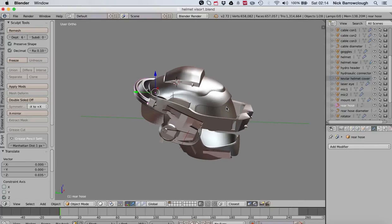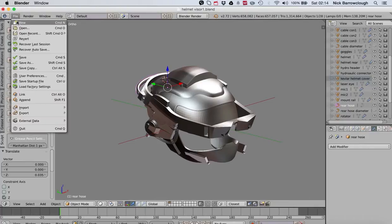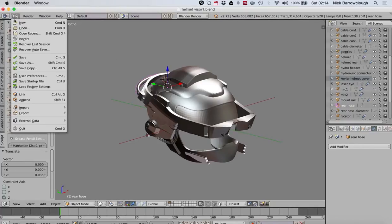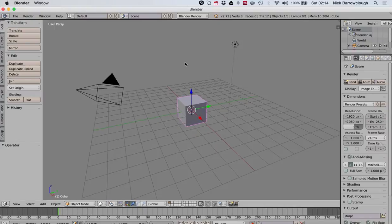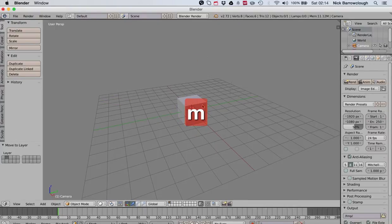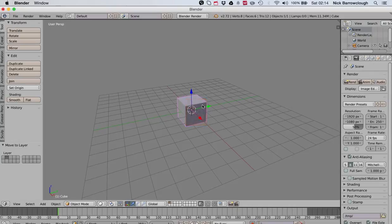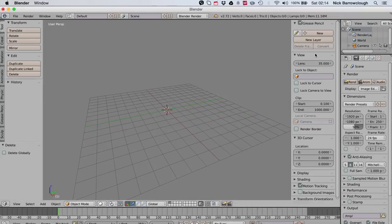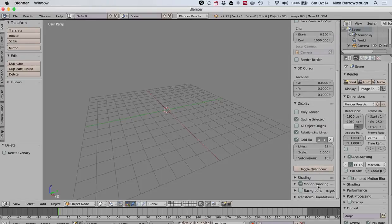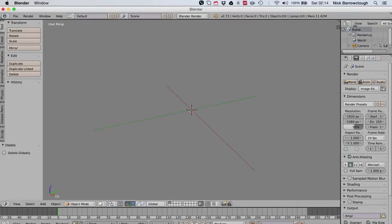I'm going to open up a new Blender project and we'll just shift these out of the way to another layer. We'll remove our default object because we don't need it, and I'll just also get rid of our floor grid because you don't need that either.